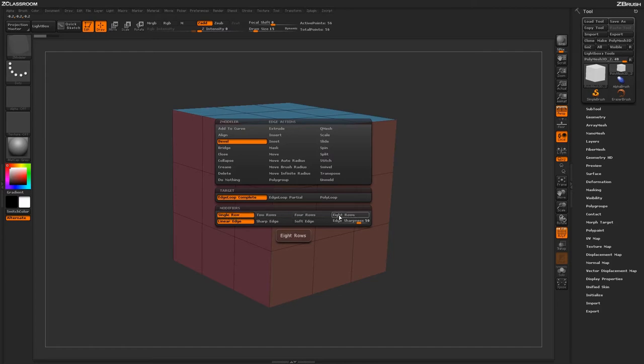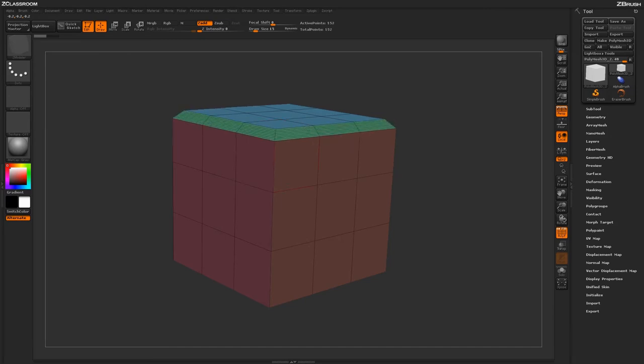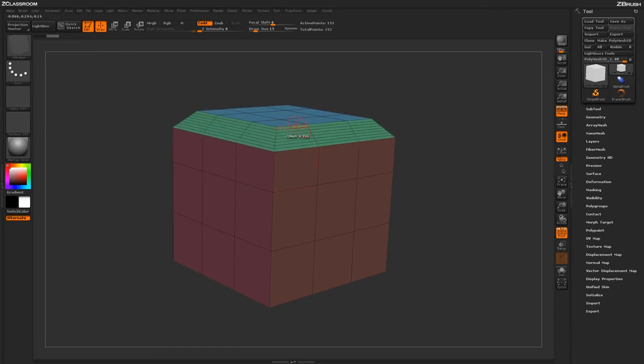If I change this to say 8 rows and now come across that actual edge loop again and click and drag, you'll notice that I now have 8 divisions that have been applied to that actual bevel.